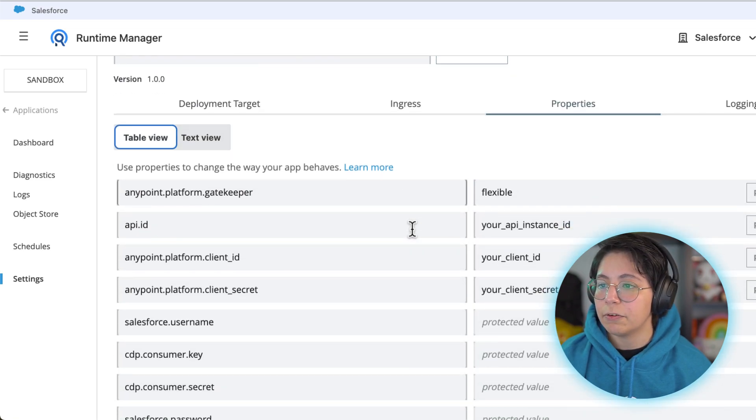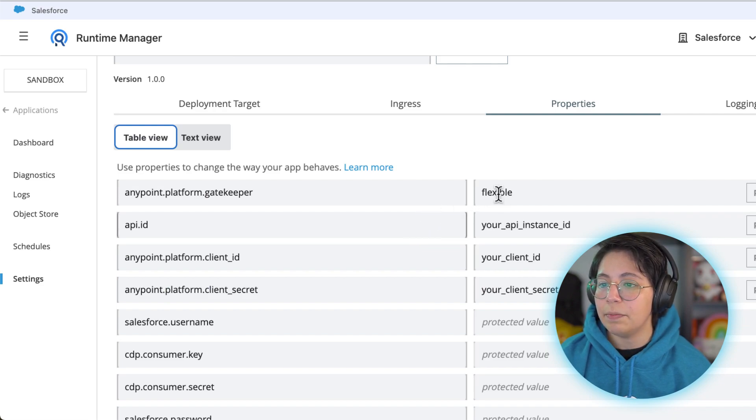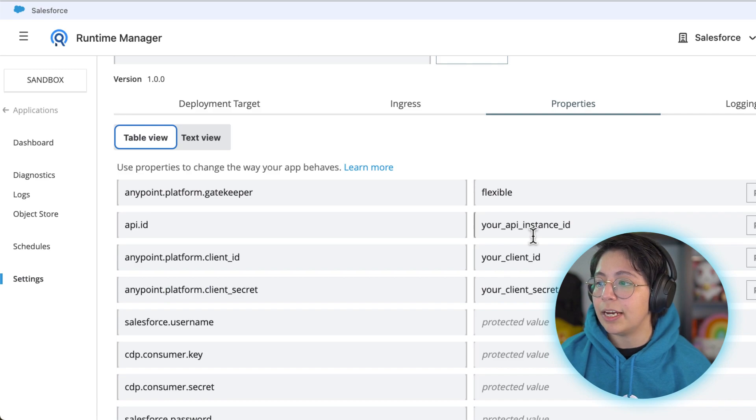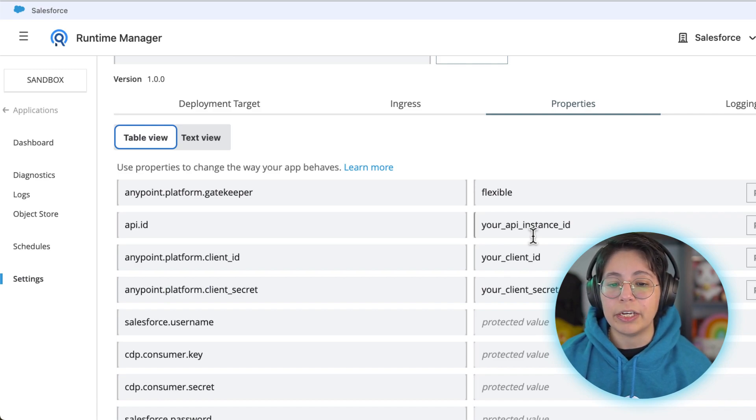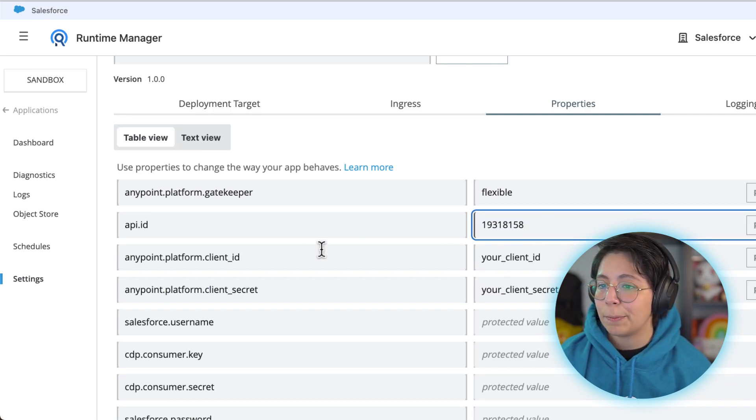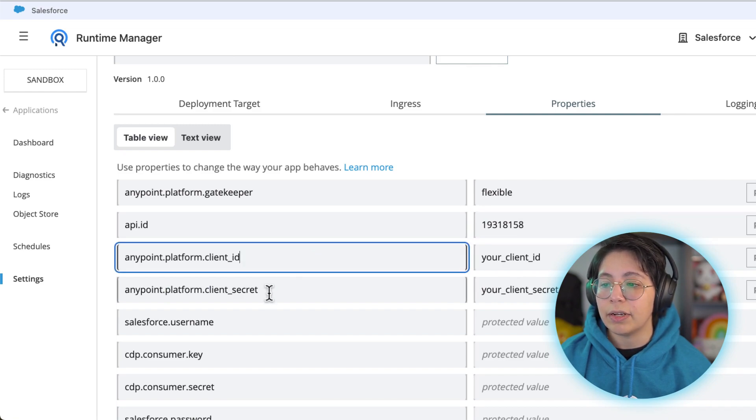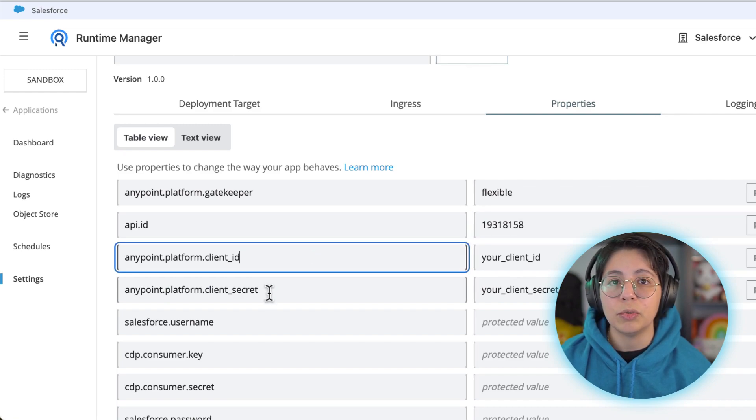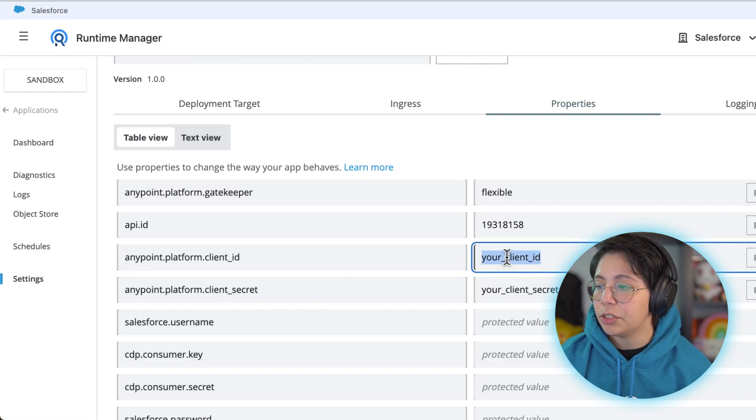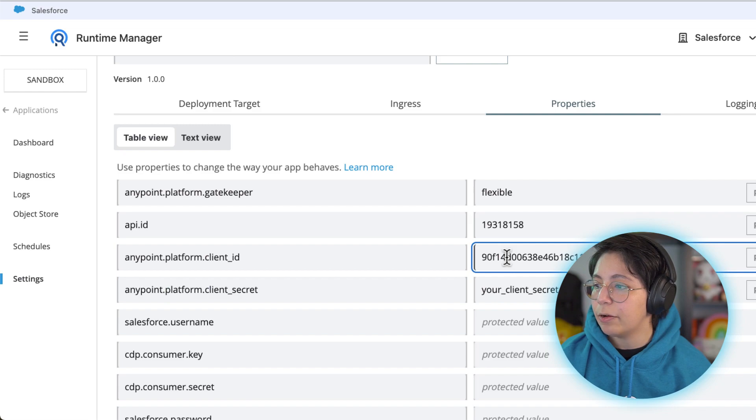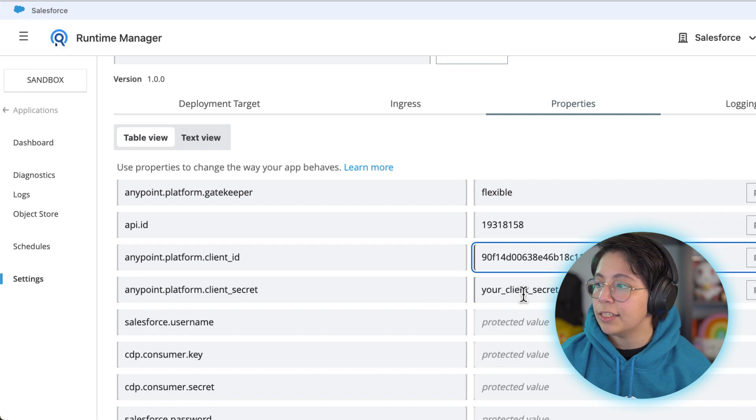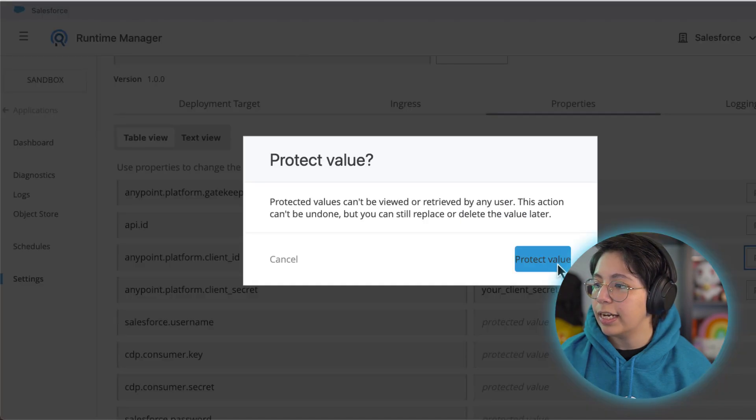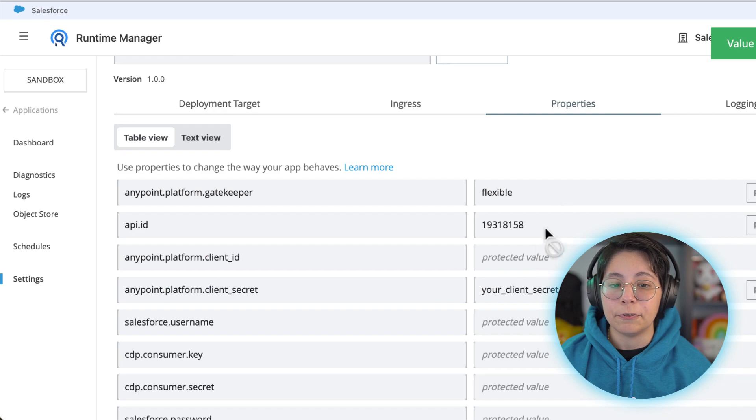Let me change into the table view to see them one by one. We have the Anypoint Platform Gatekeeper set to flexible. We have the api.id which is the API instance ID that we just copied. Then we have the Anypoint platform client ID and Anypoint platform client secret which are the two credentials that we got from the beginning. Your client ID should look something like this and I will put the client secret in a moment. After you add both the client ID and client secret remember to click on protect so that no one can actually get to this value.